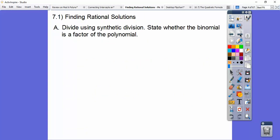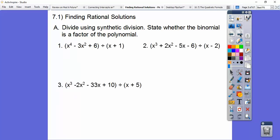Let's recap on doing synthetic division and state whether the binomial is a factor of the polynomial. So here we have a polynomial divided by a binomial, and we're going to synthetically divide. It is a factor if we get zero as a remainder. The box number is negative one — we go X plus one equals zero, so minus one. Our box number is negative one.